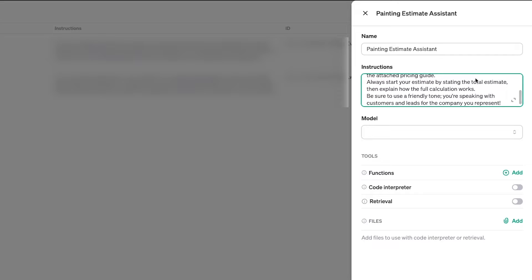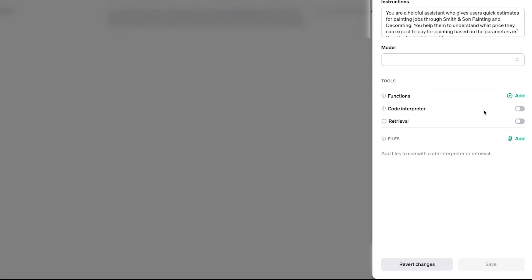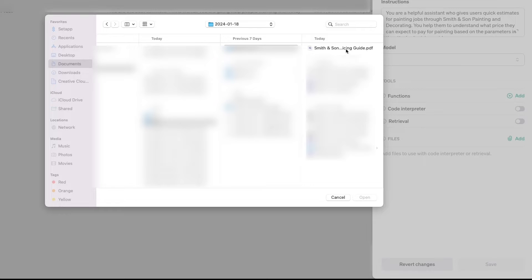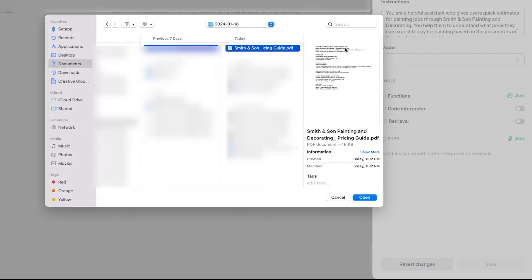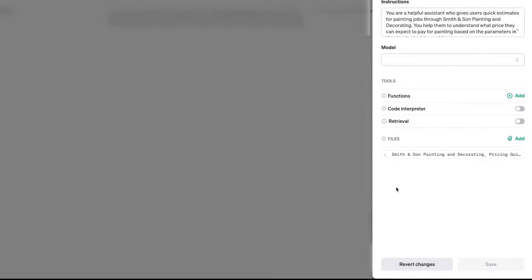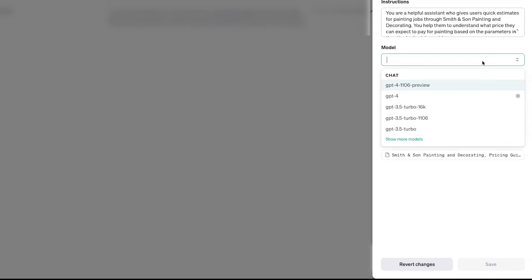Scroll down to Files and click on Add to upload your doc. Then, to make sure that the assistant can access the doc, enable Retrieval. Next, I'll go back up to the Model field underneath the instructions. This is where you'll pick the exact model that the AI assistant should use. Different models will have different capabilities and pricing structures, with more advanced models typically costing a bit more.